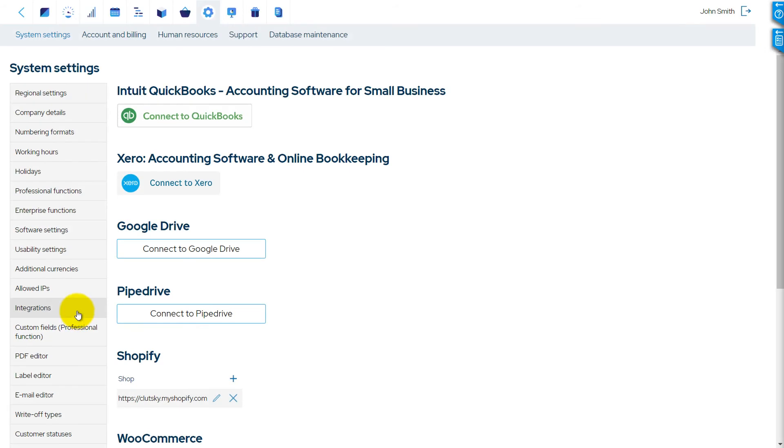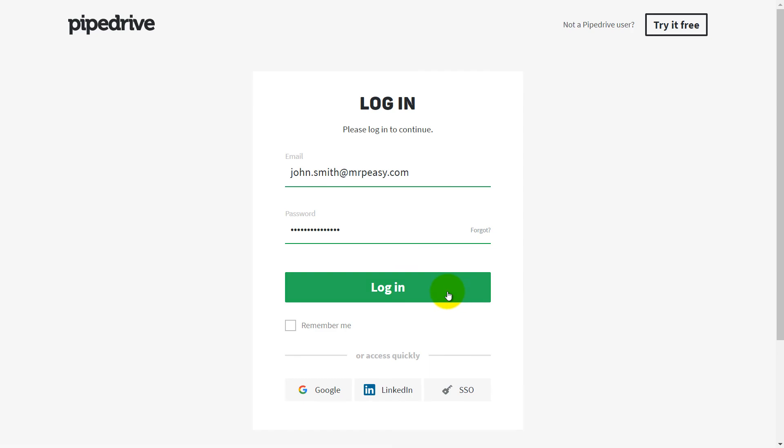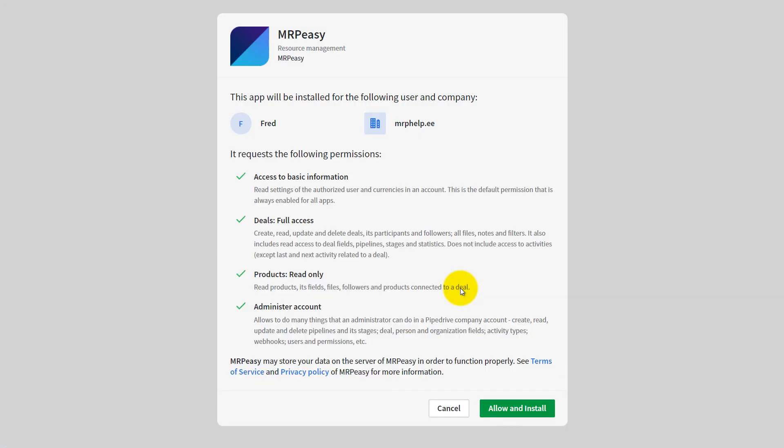To connect Pipedrive and MRPeasy, please do the following. Go to MRPeasy, Settings, System Settings, Integration, Pipedrive, and click the button Connect to Pipedrive. Log into your Pipedrive account. Allow MRPeasy to access the required data.